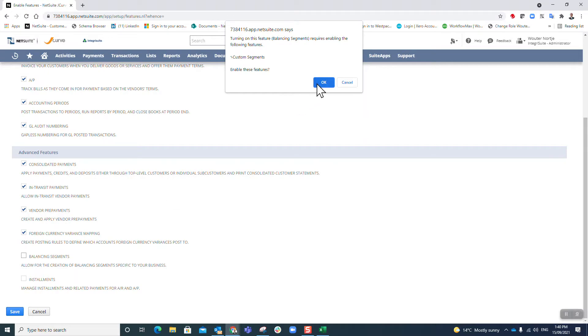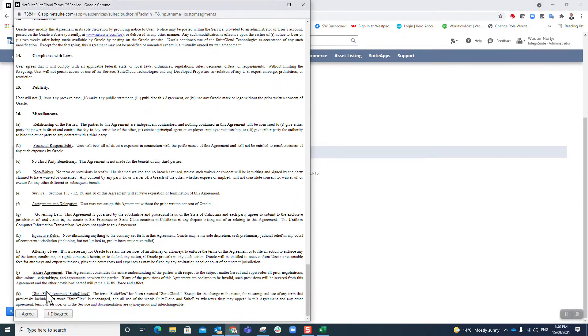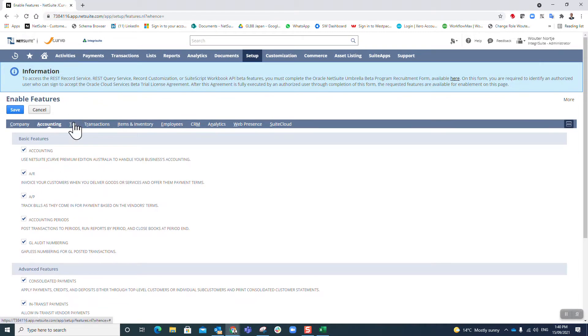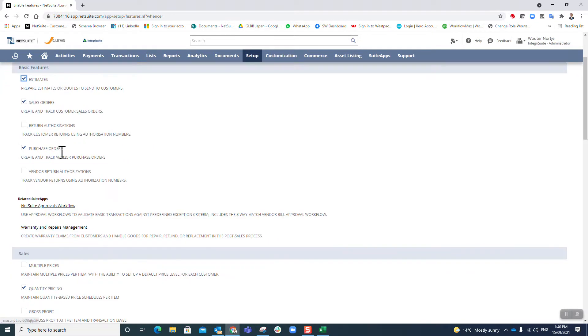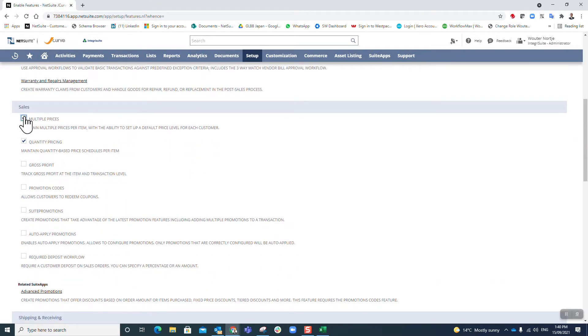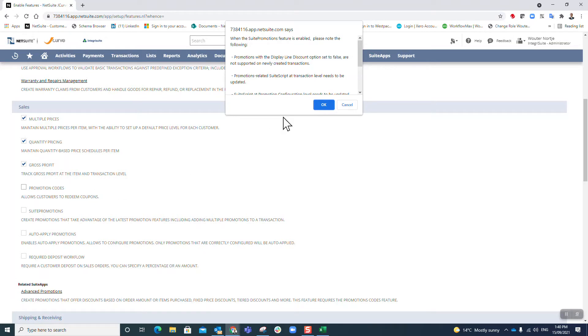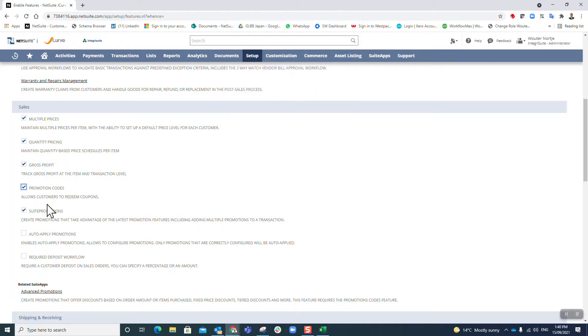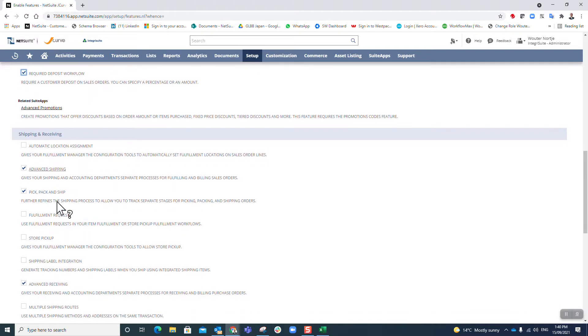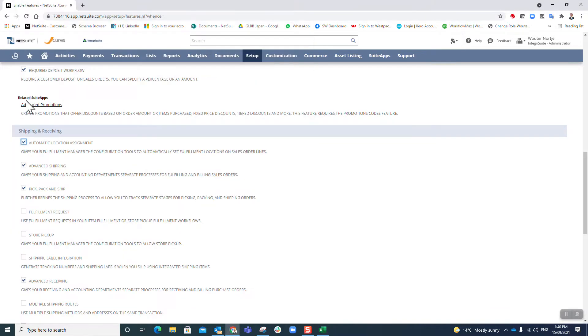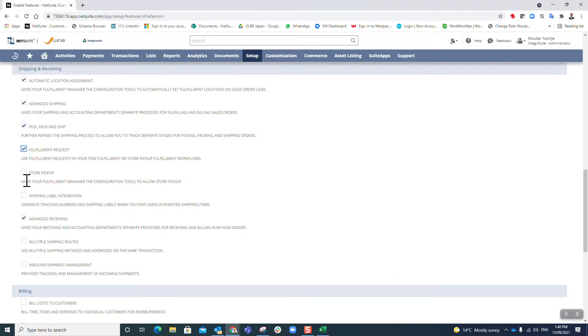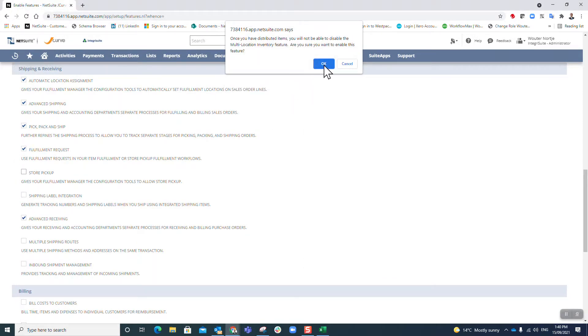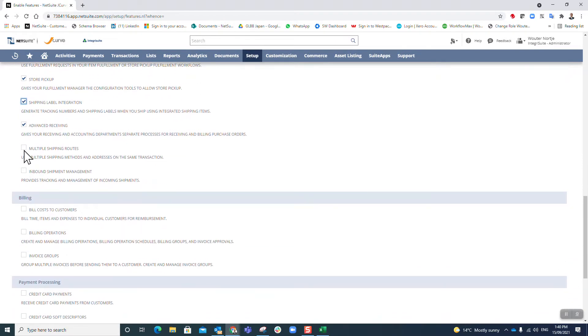Prepayments, foreign currency balancing - yes, accepted, I agree. Installments, tax on taxes. Okay, transactions, return authorization, vendor return, multiple prices, gross profit, promotion codes, sweet promotions, auto apply, require deposit, automatic - I agree.